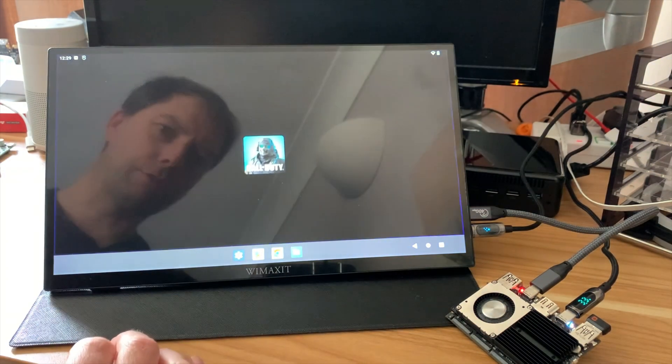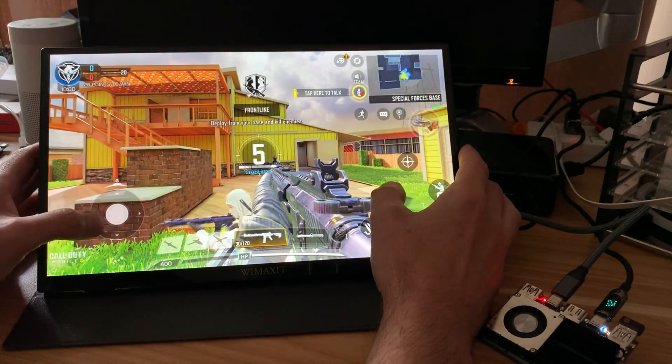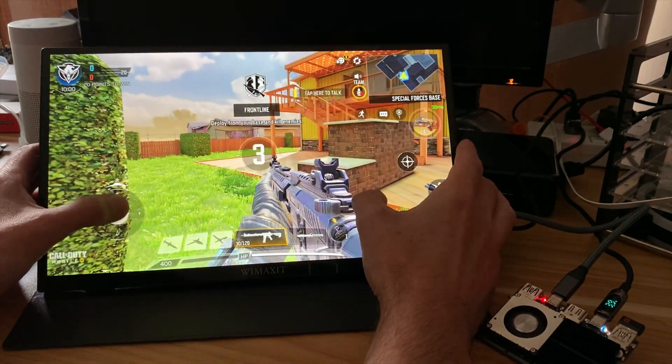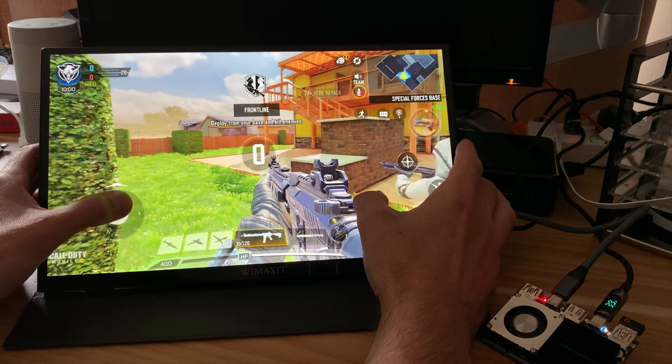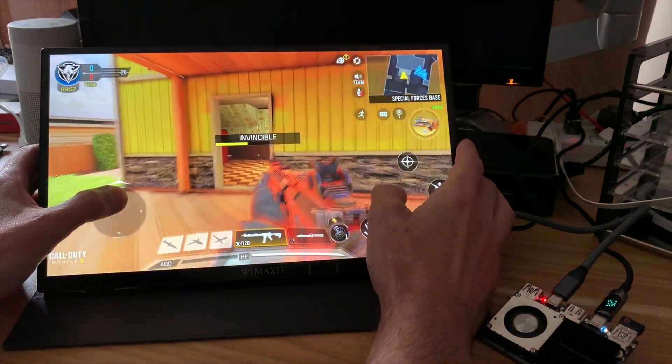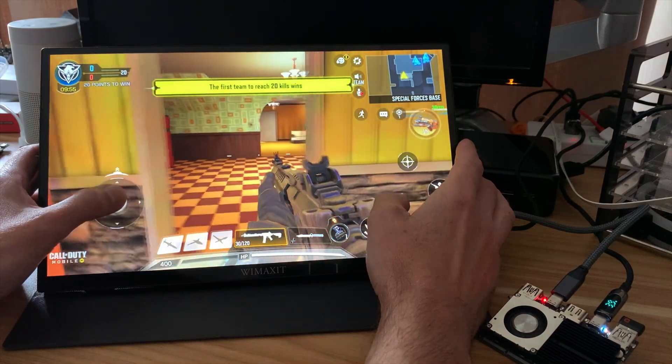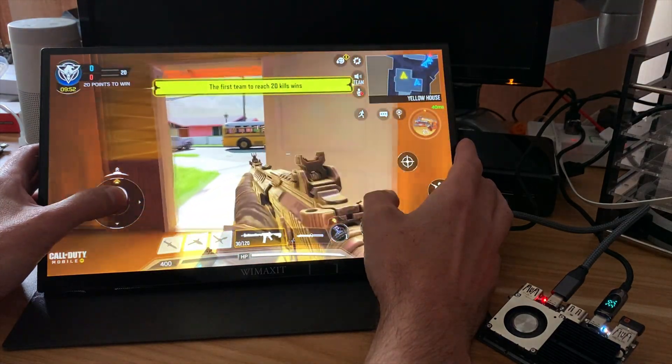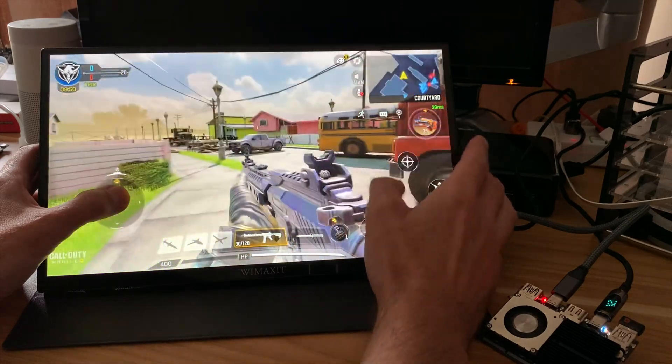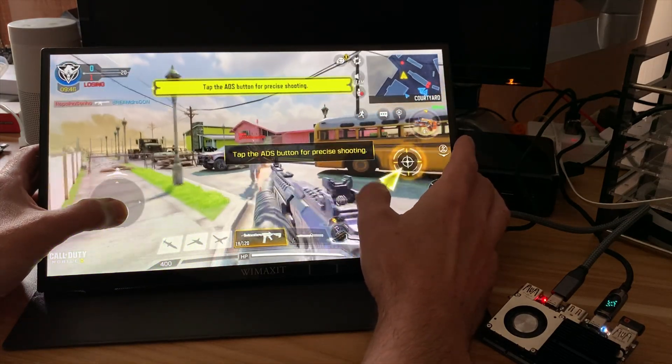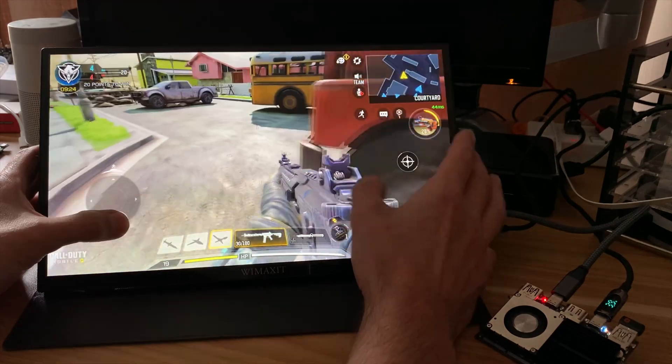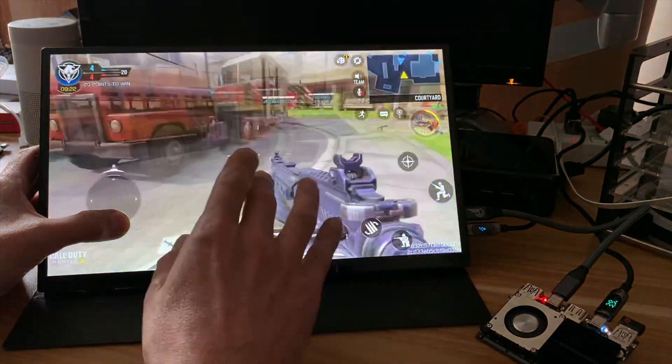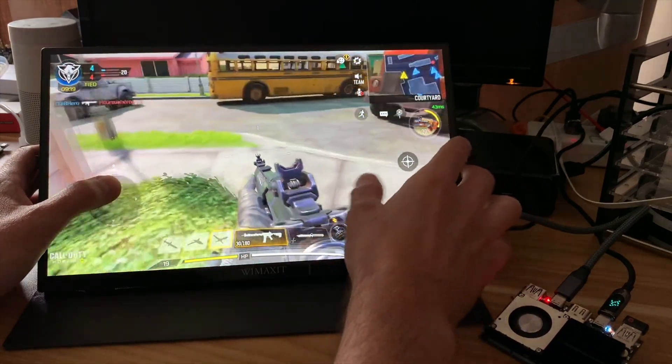So we've got Call of Duty here as well. Okay, it looks like I'm part of a team. Where's that coming from? Oh, here we go. To be fair, it's pretty smooth.